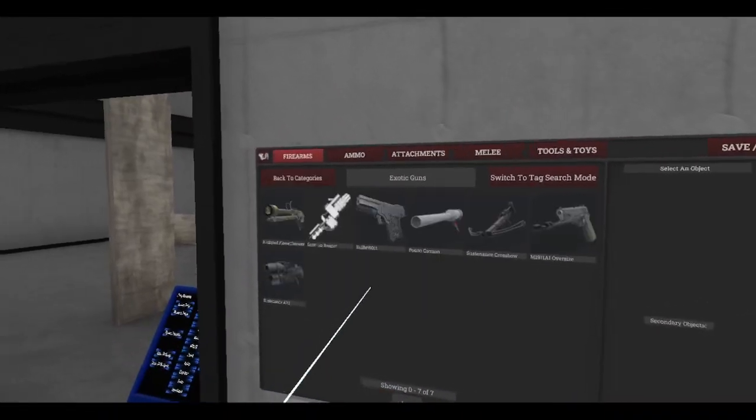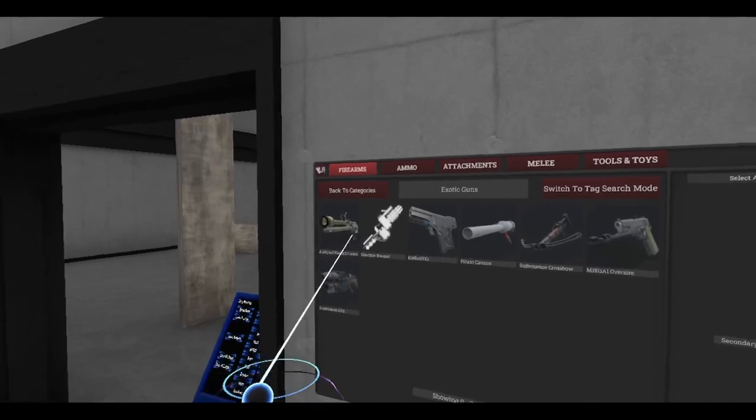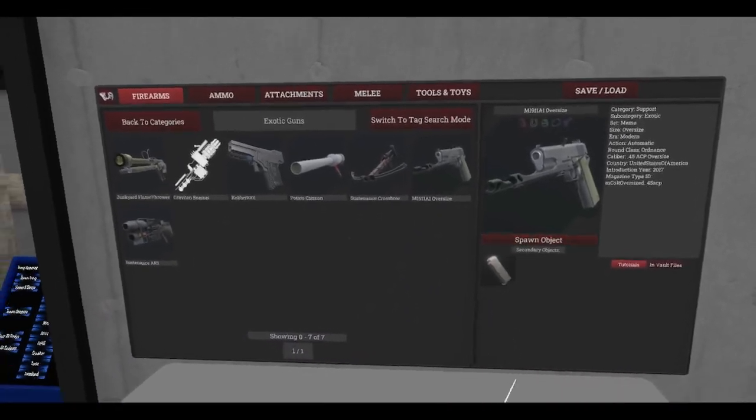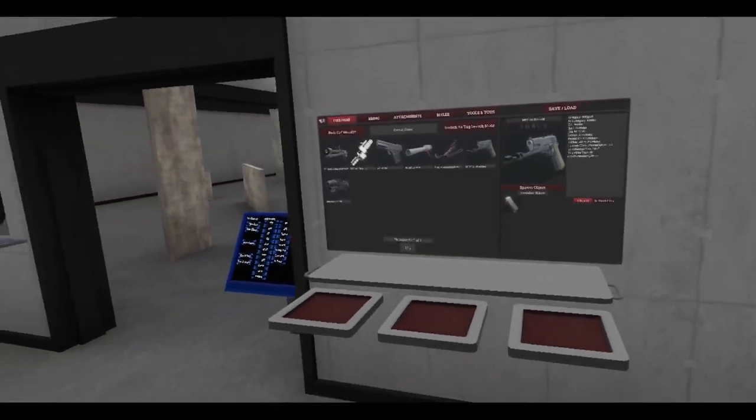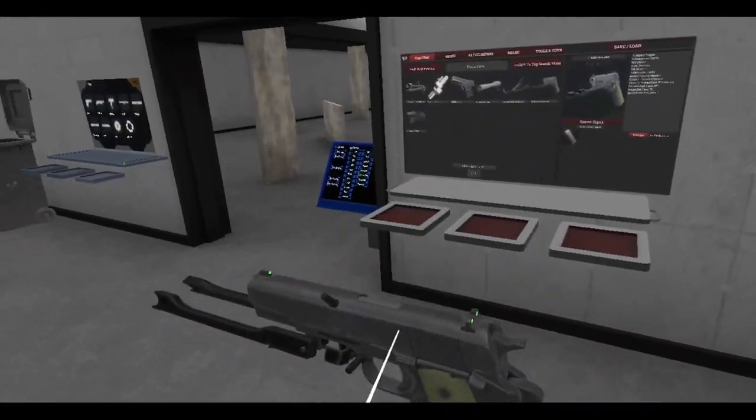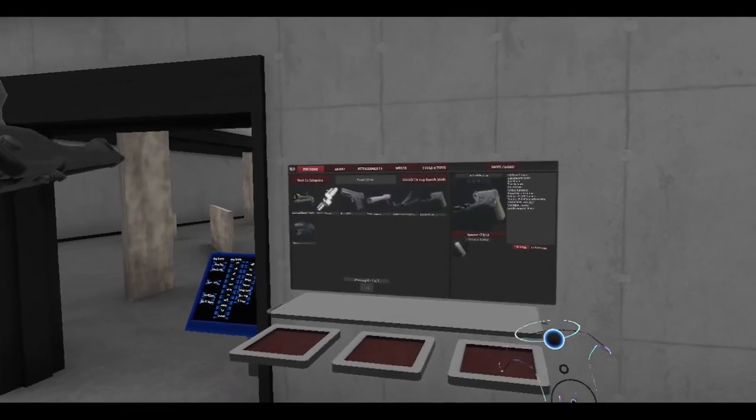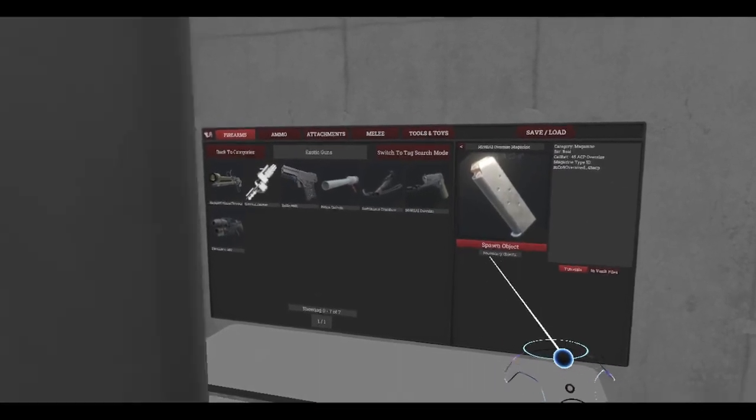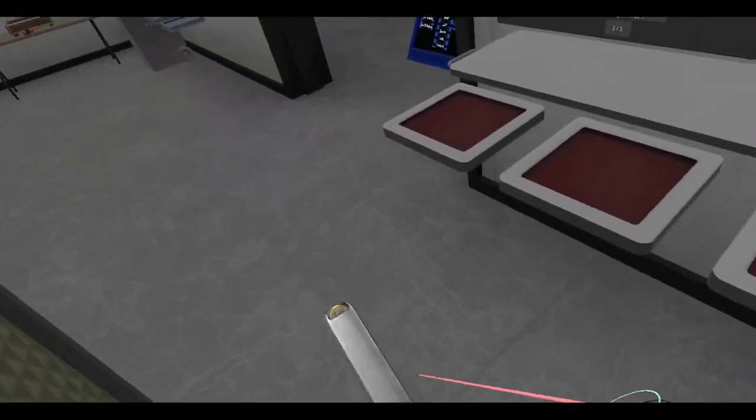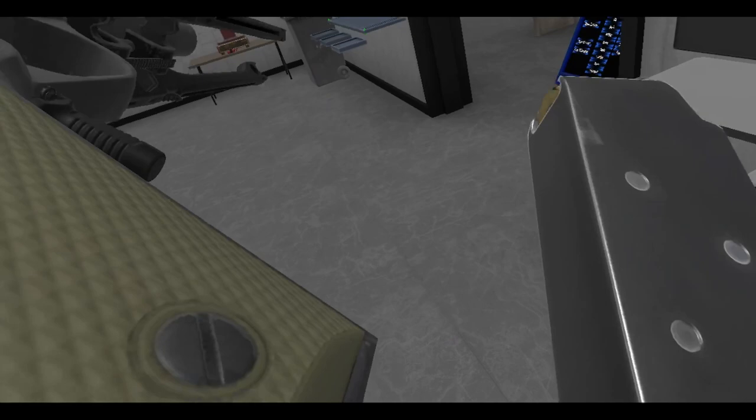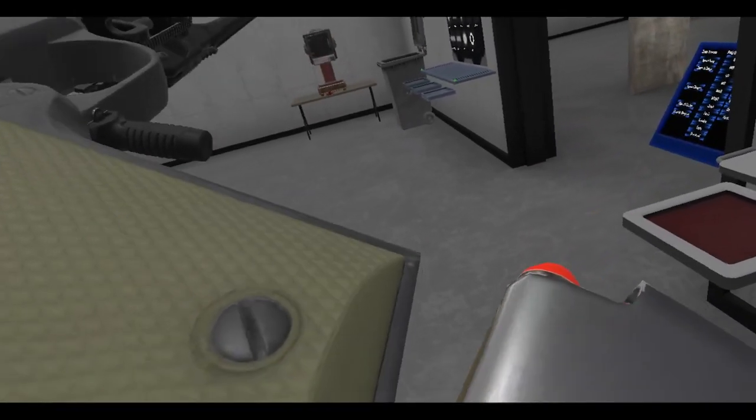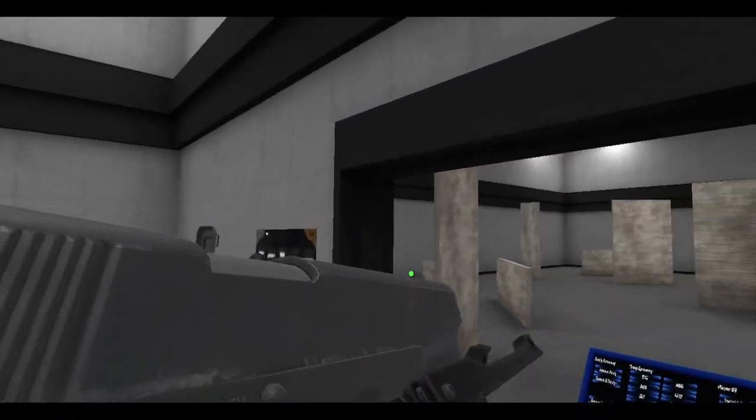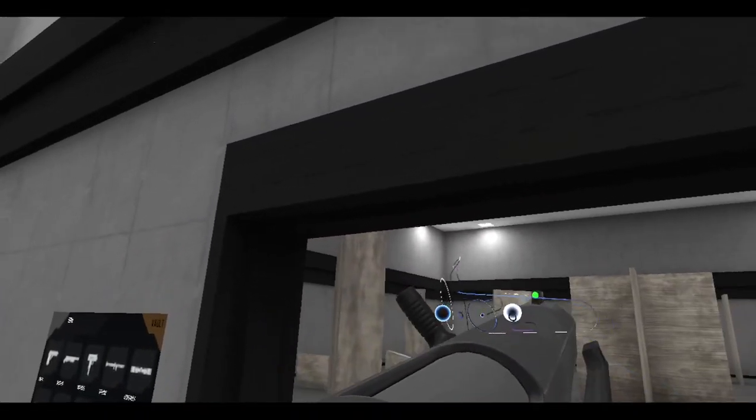I forgot to talk about this last week. Let's spawn that. Exotic, exotic, here it is, boom, you got it. Then we gotta spawn our magazine, and then we're just gonna stick this baby in there.